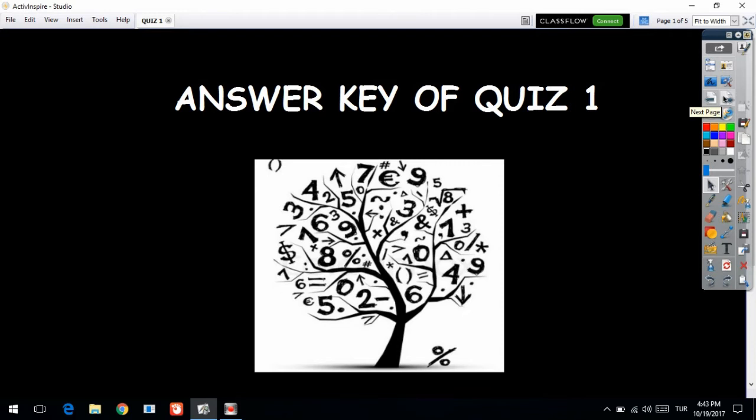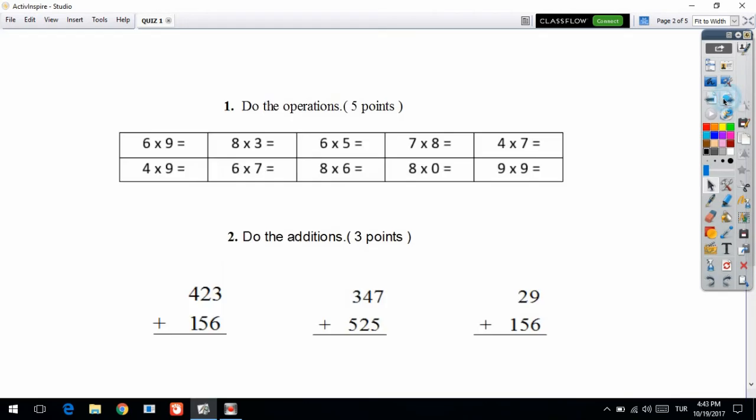Hi everybody, this is your math teacher. Today I am going to solve each question of quiz one, that is chapter one review of the third grade. So let's look at the first question.